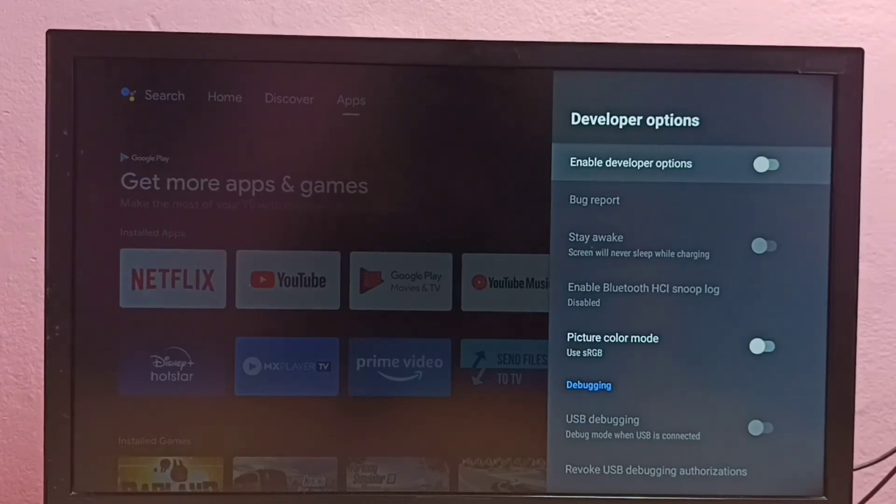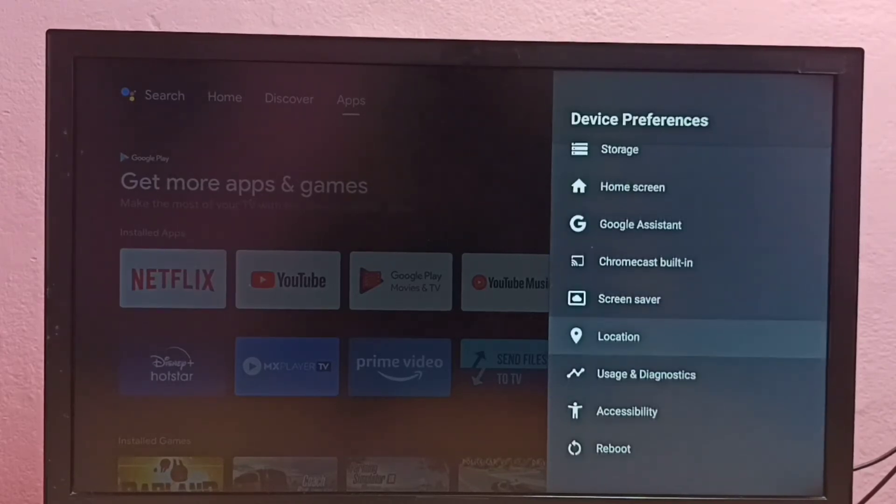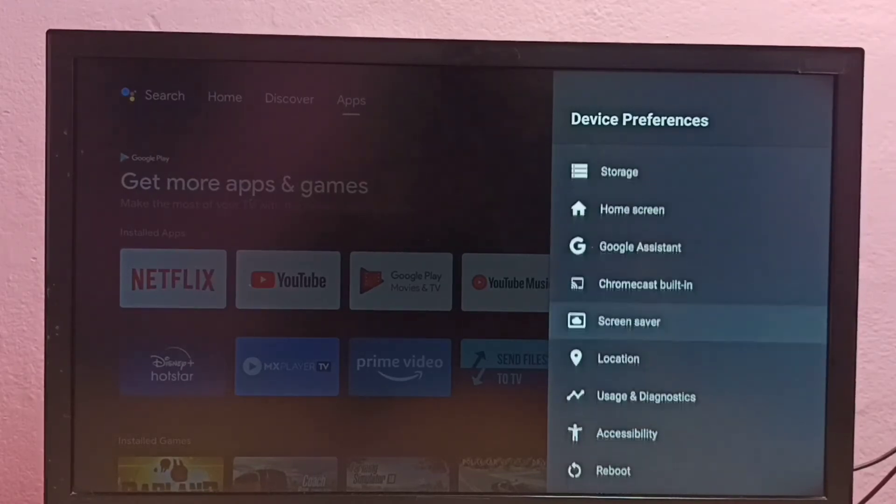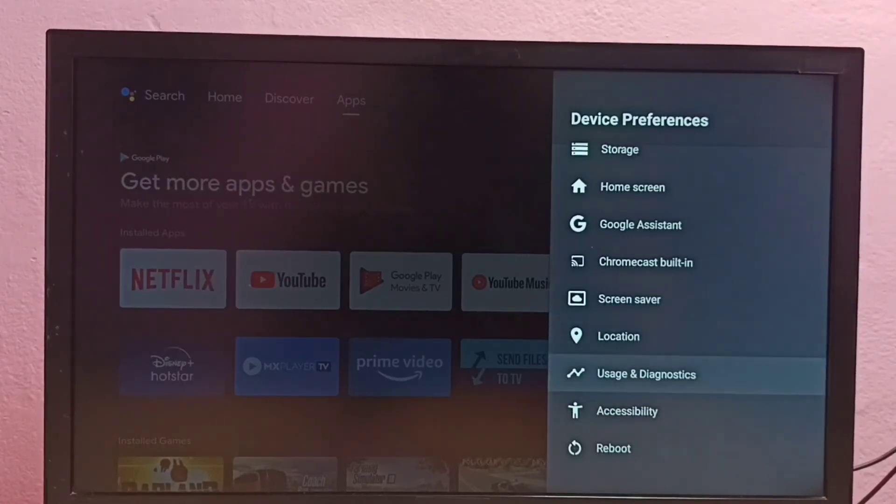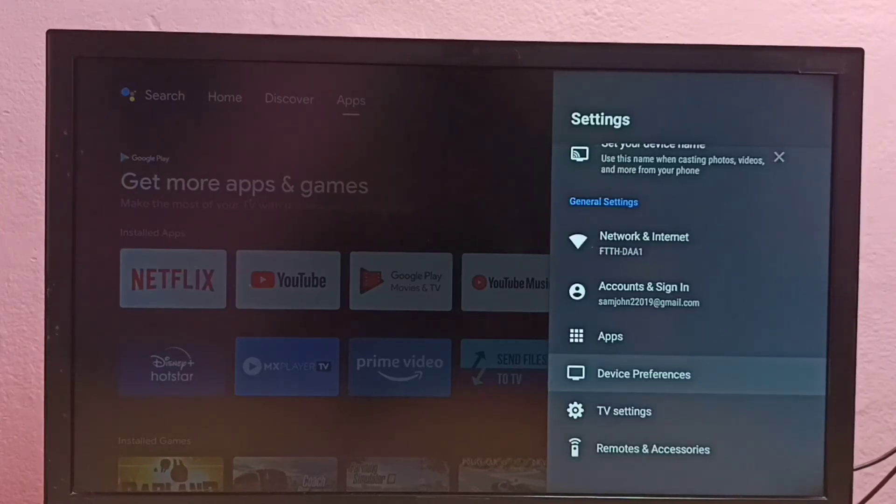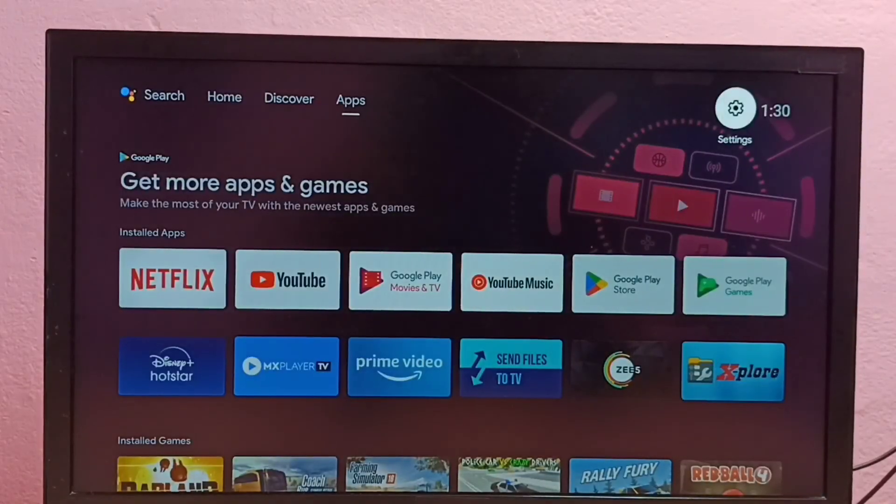Then let me go back. See, now under device preferences there is no developer options because I have disabled it. This way we can enable or disable developer options and USB debugging mode.